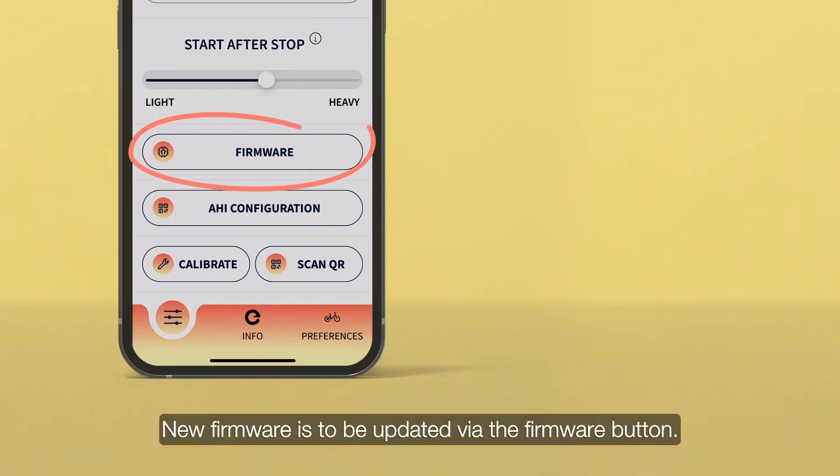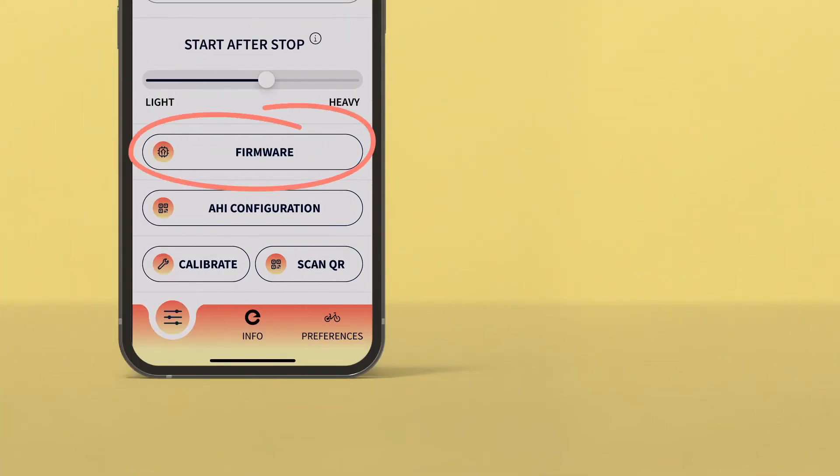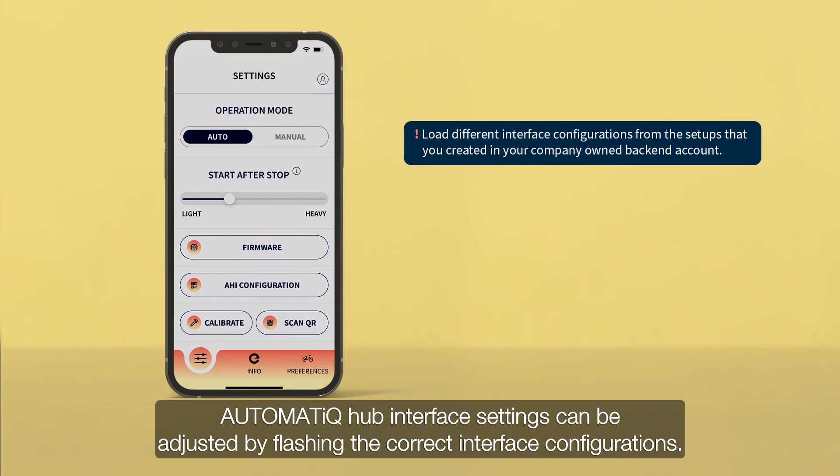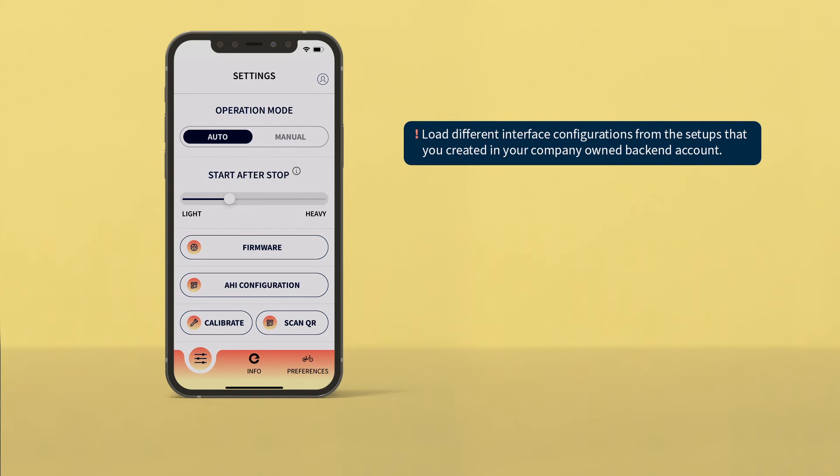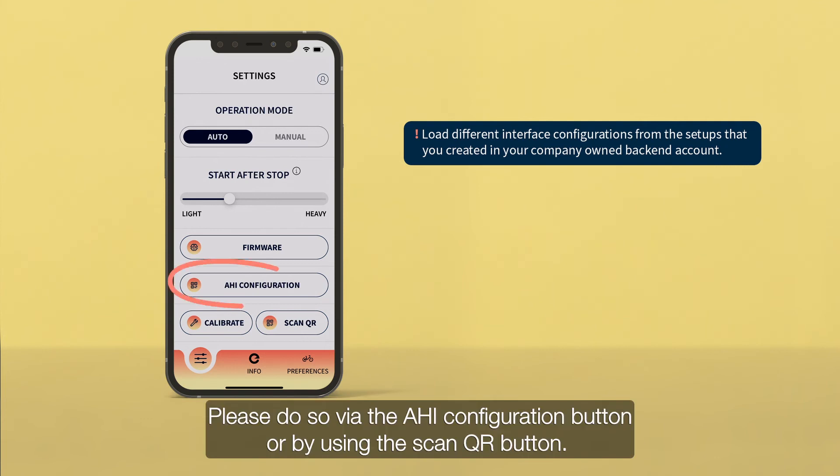New firmware is to be updated via the Firmware button. Automatic hub interface settings can be adjusted by flashing the correct interface configurations. Please do so via the AHI configuration button, or by making use of the Scan QR button.